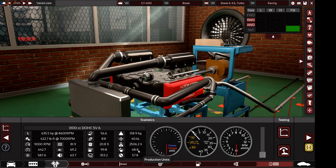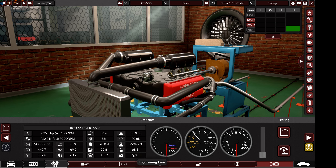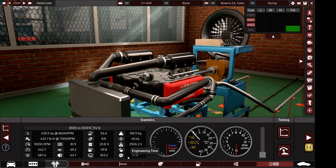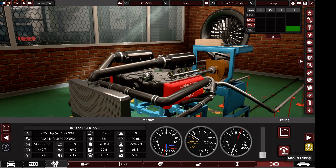Here are your engine limitations: 70 points is your maximum for production units, and 60 points is your maximum for engineering time. I did allow any kind of engine, but I don't think you can realistically use a V16 — though if you can manage it under 70 production units and 60 engineering time, that would be impressive. These limits are set to keep cars viable for the market and for the test track.